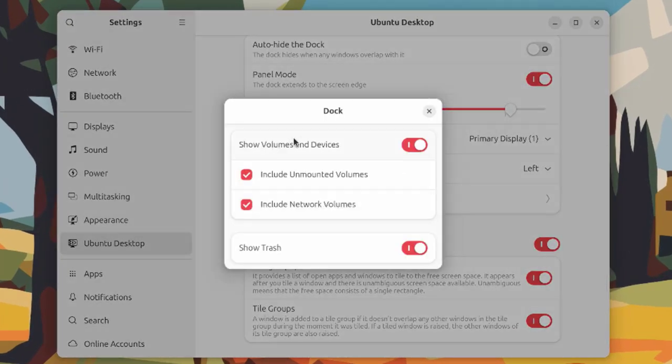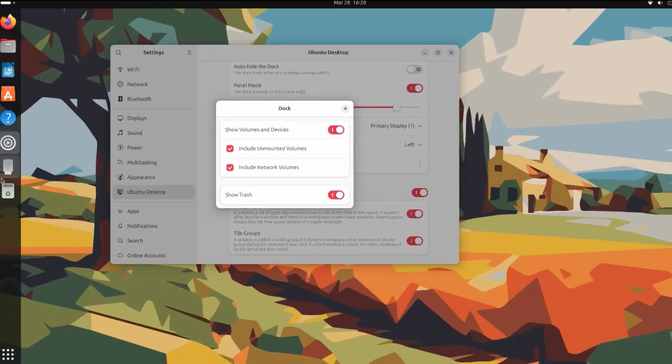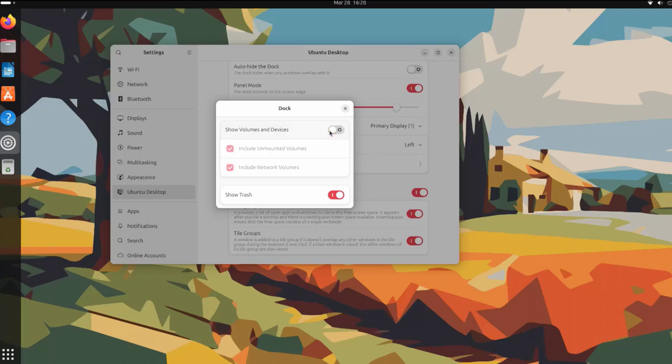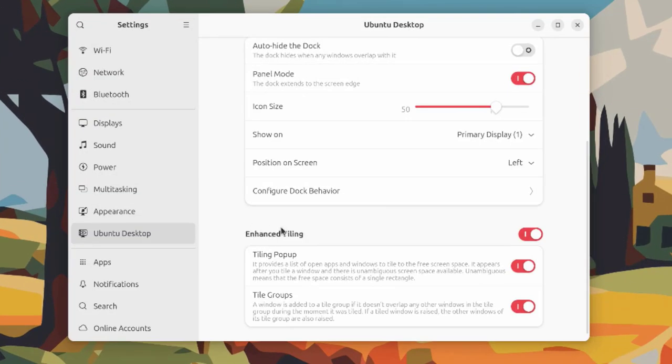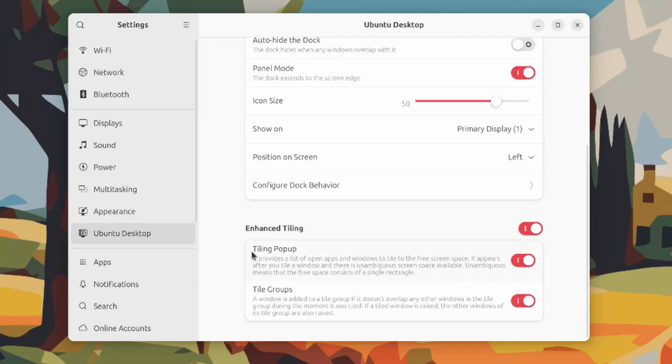Here you can configure the dock behavior. You can show volume on devices. For example, this is the USB drive. I can turn that off. You can also show the trash icon or not. This is enhanced tiling with tiling pop-up and tile groups.